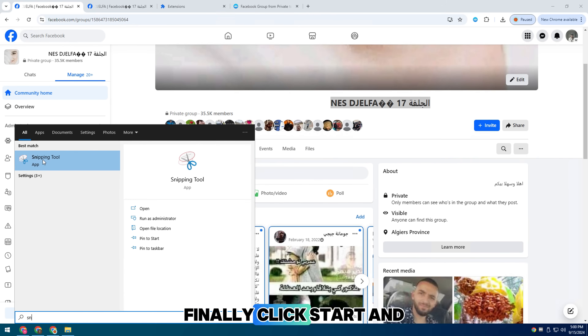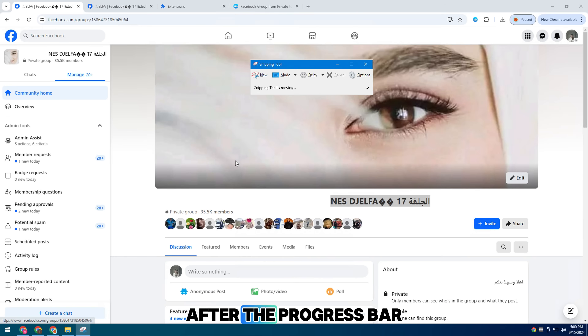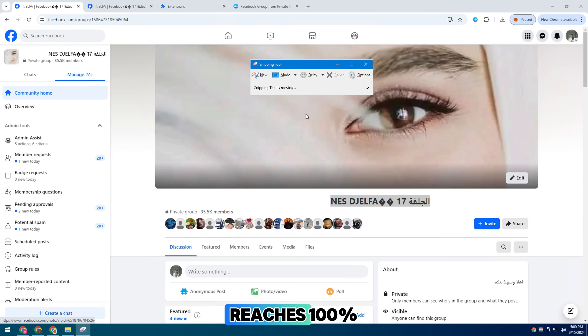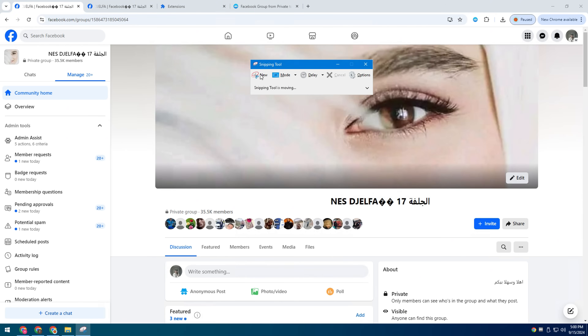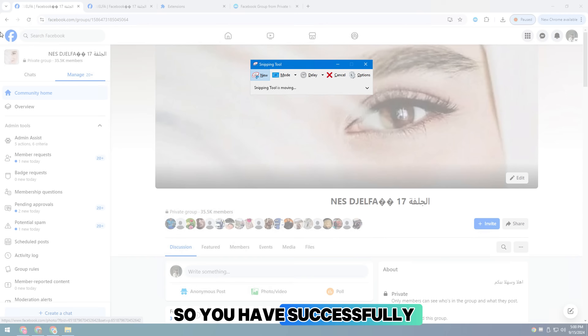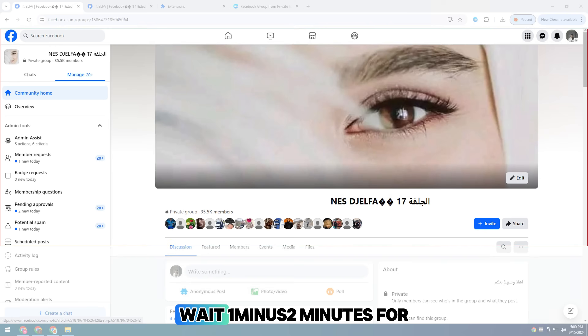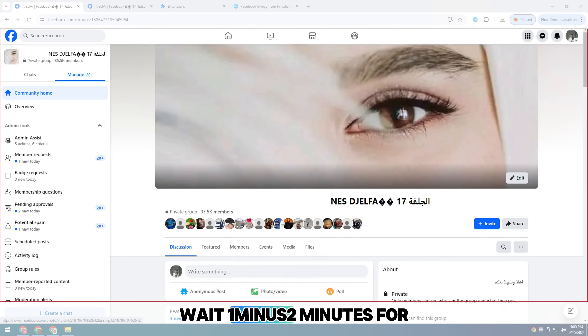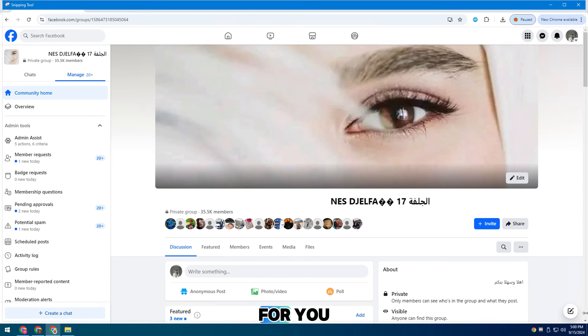Finally, click start and wait for the results after the progress bar reaches 100%. You have successfully sent the request — wait 1 to 2 minutes for Facebook to update the group for you.